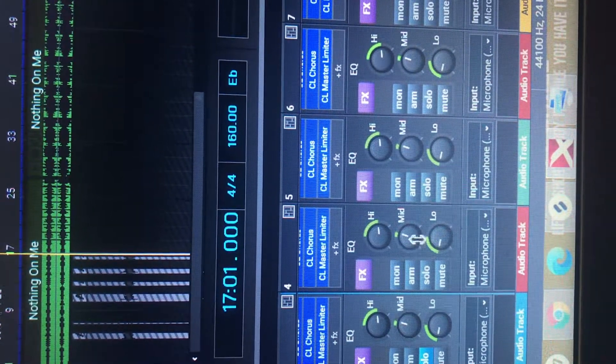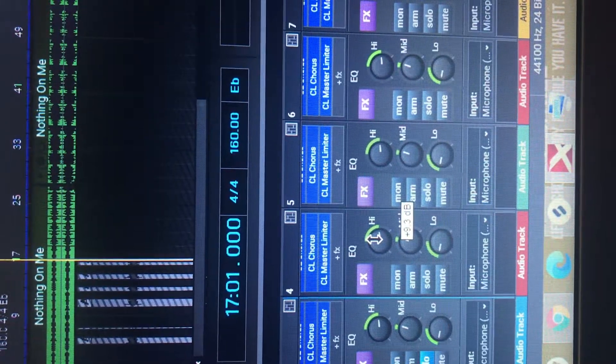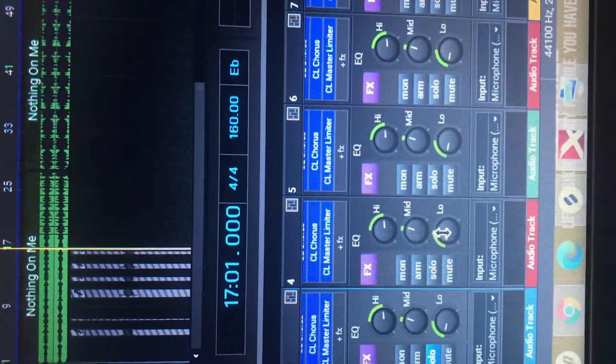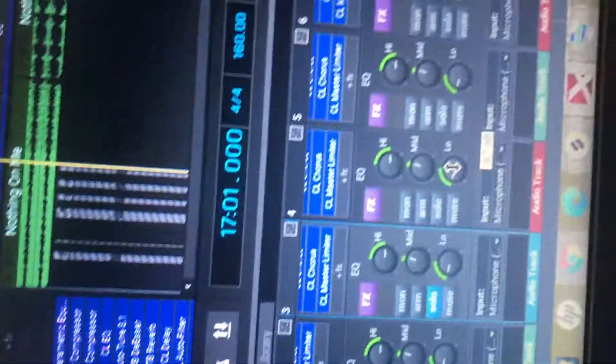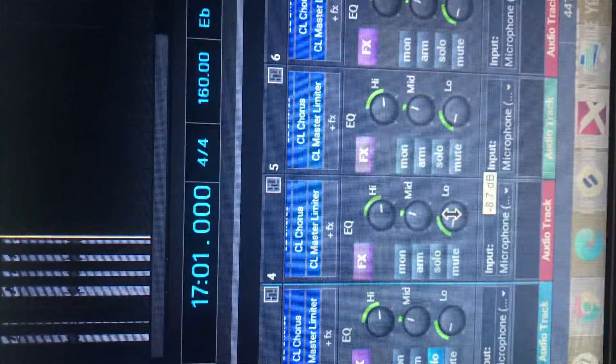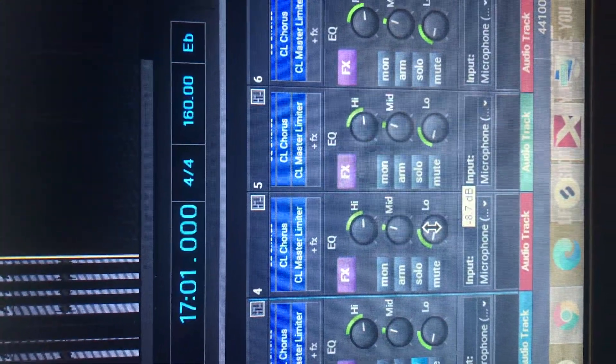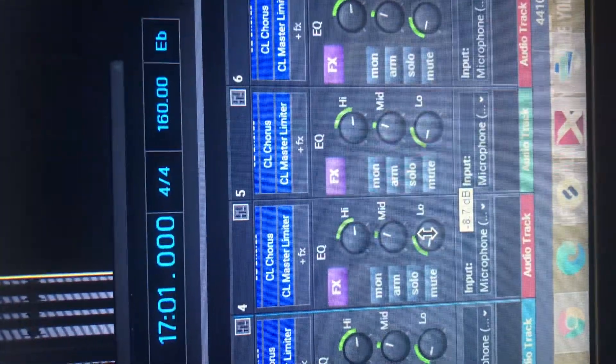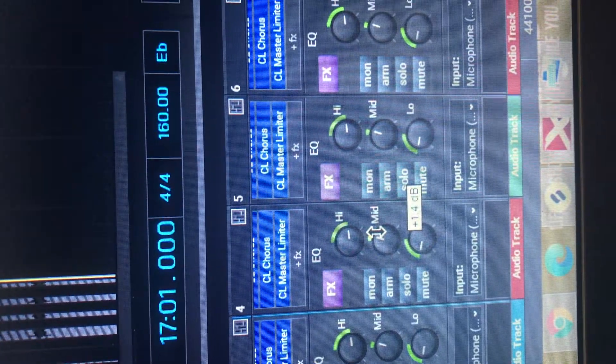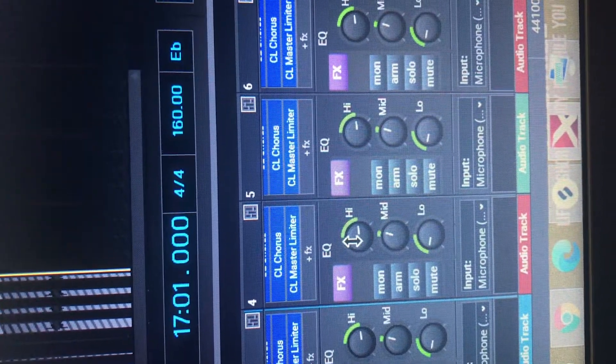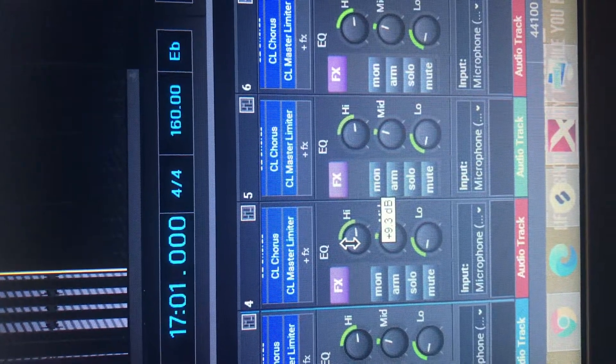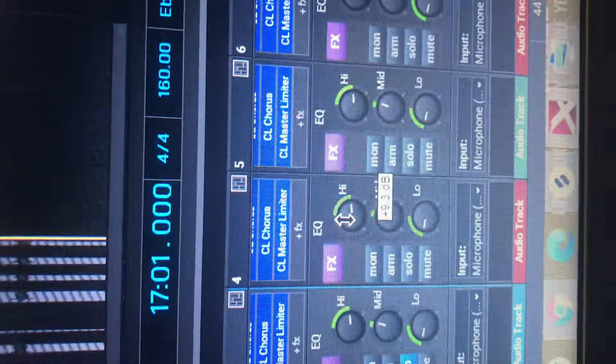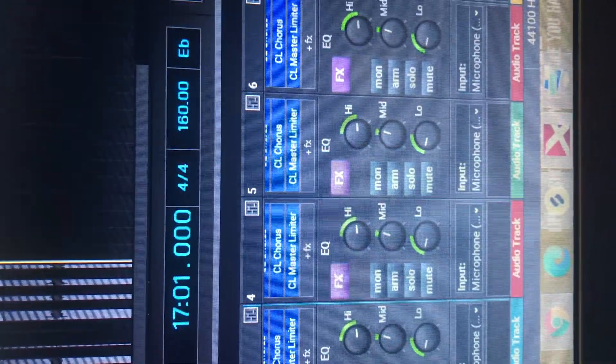Now, everybody's voice is different. Everybody's tone is different and things like that. But this is just a reference point that you can use. I put the low on negative 8.7. Boosted the mids just a little bit at 1.4.